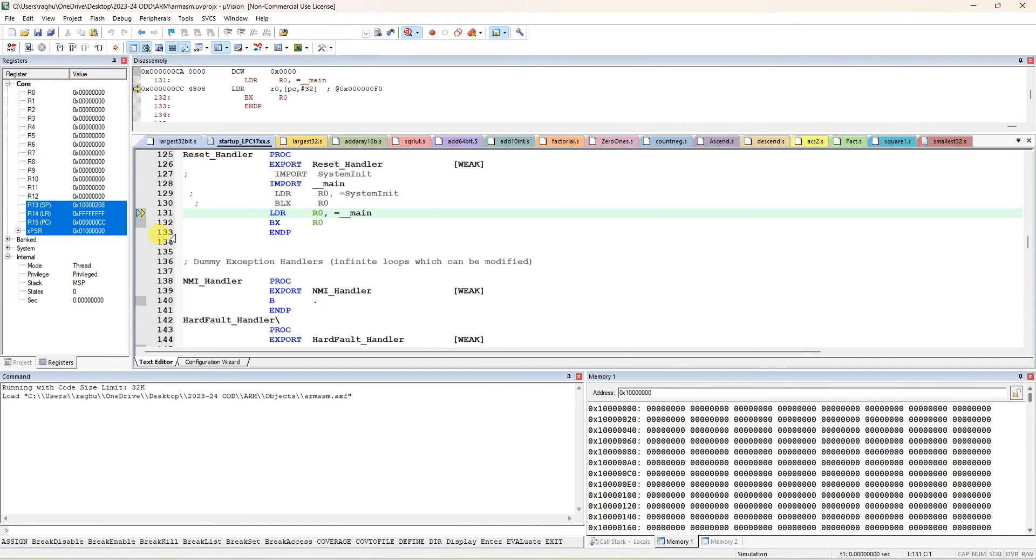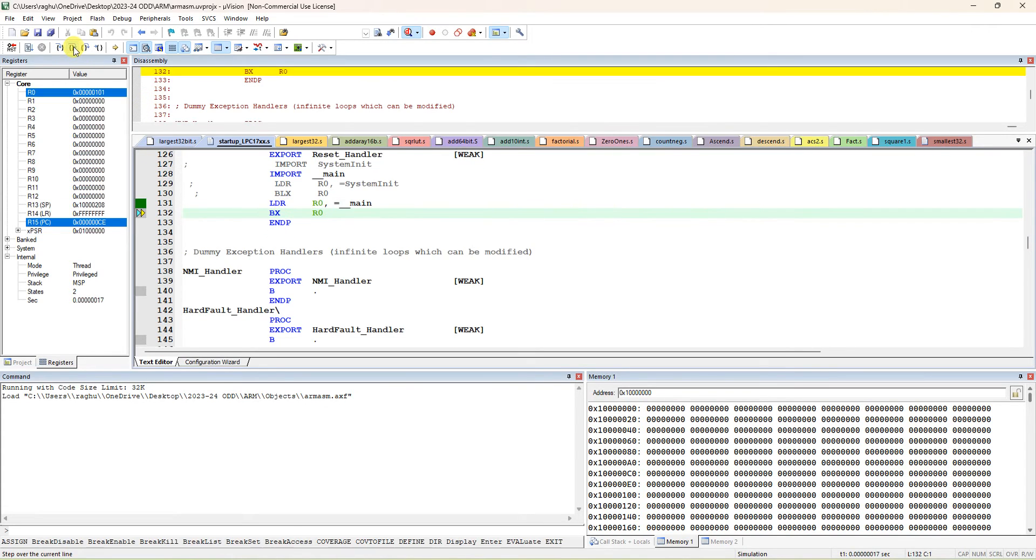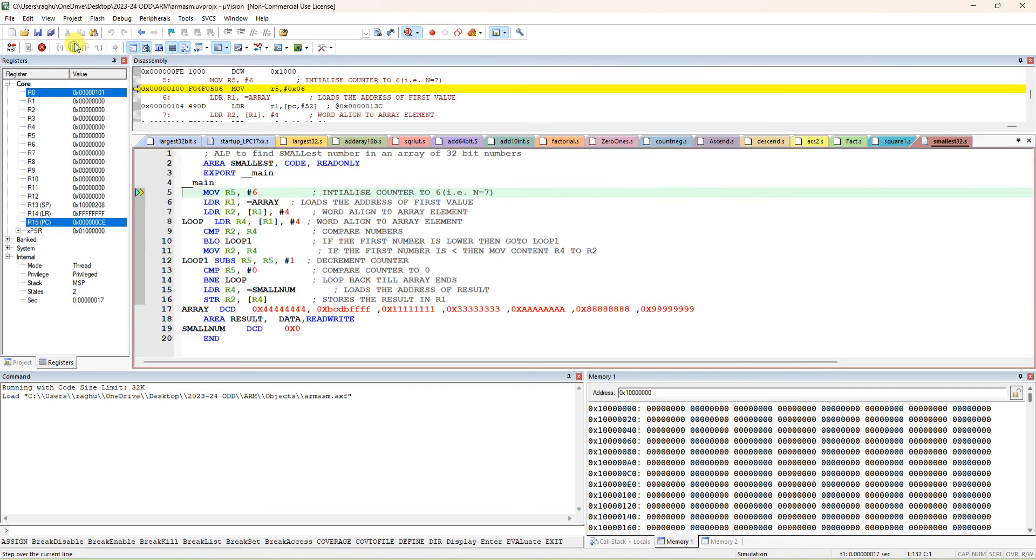Next, it is going to the startup file line number 131, which is load R0 with equals underscore underscore main. In our program we wrote export underscore underscore main, so it will fetch the address of that label and jump to that. Within two steps it should come to our main program; otherwise there's some problem with your project creation. Better you create a new project in a new folder and comment those five lines which is explained in the first tutorial, step-by-step tutorial of ARM. Within two steps you should come to our program.